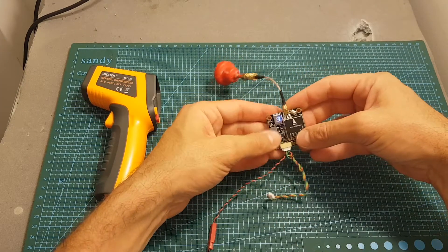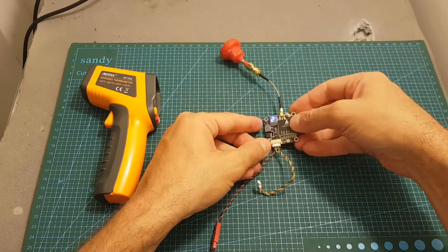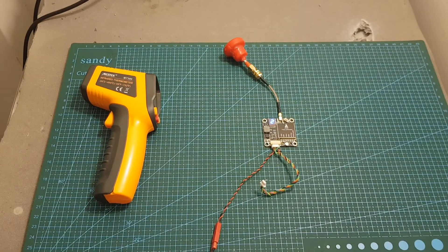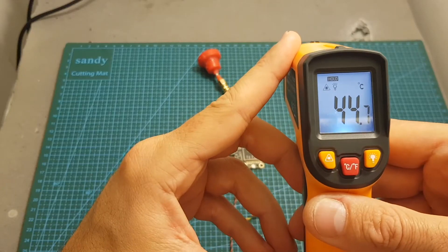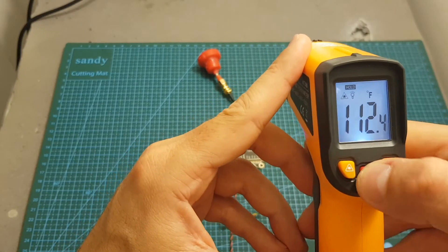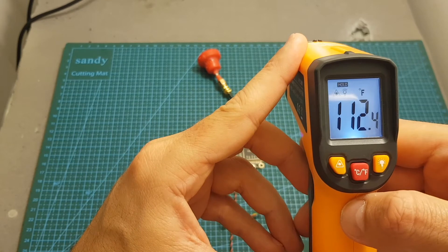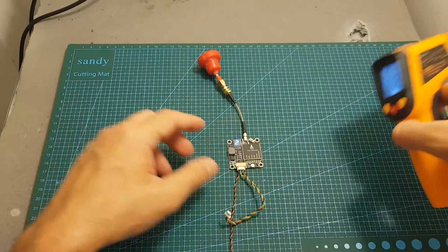Now let's change it to 200 milliwatts, and now I'm going to wait for another minute. Now the temperature is 44.7 degrees celsius, which is 112.4 degrees fahrenheit.